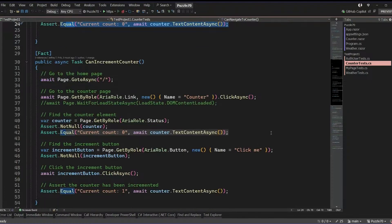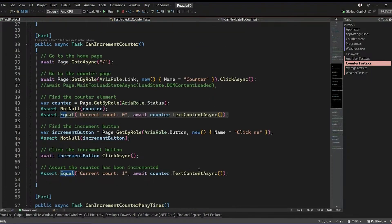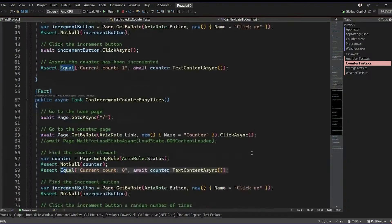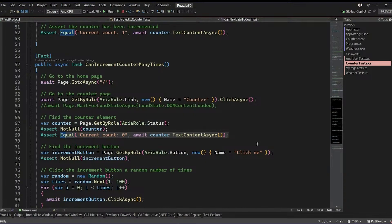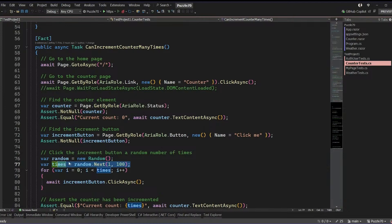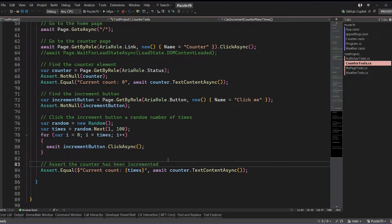I test that I can increment the counter and that it now says Current Count One after I click the button. I even wrote a little test here that will go through and get a random number of clicks and click it that many times and make sure that it actually gets to that number. And because I have my project running in debug mode in the background, I can actually use the Visual Studio test explorer to go through and run all of those tests right here inside of Visual Studio.